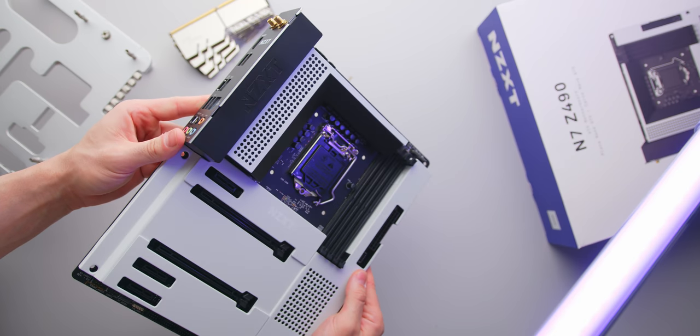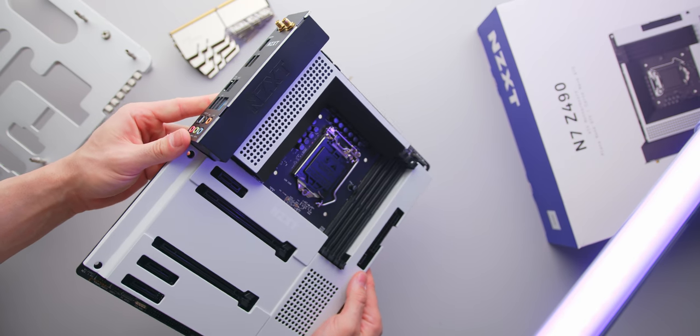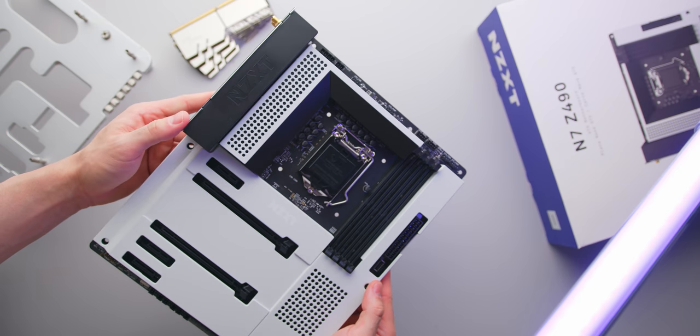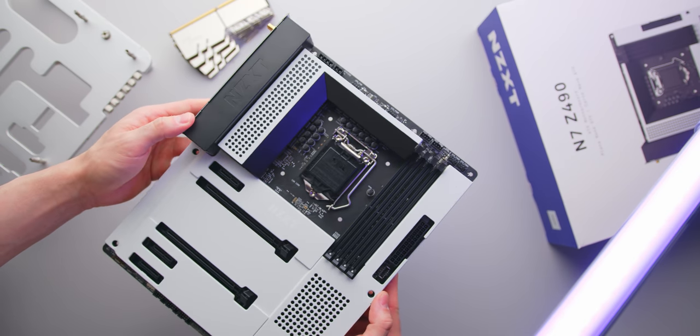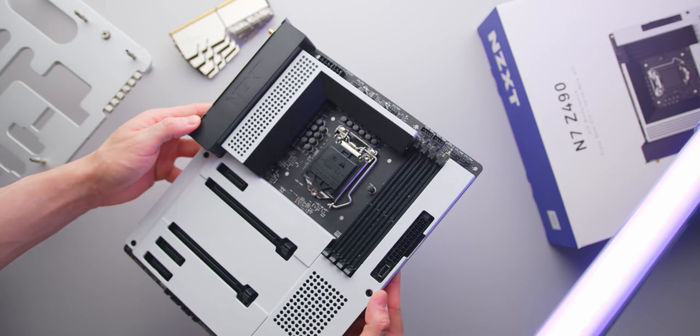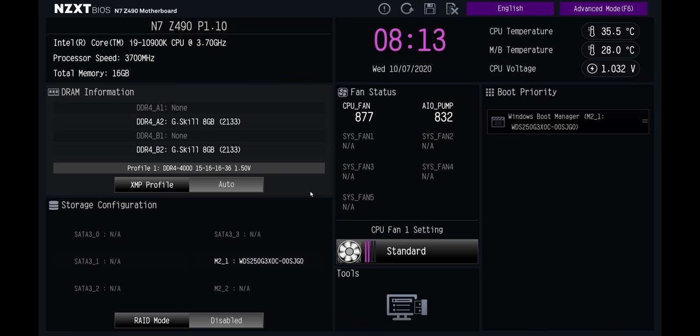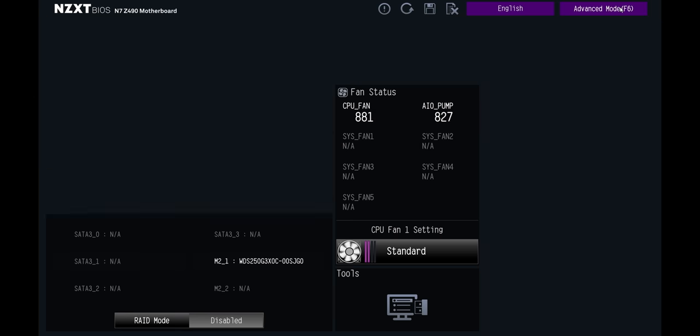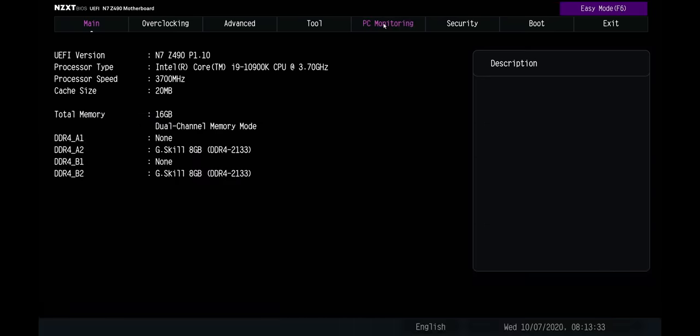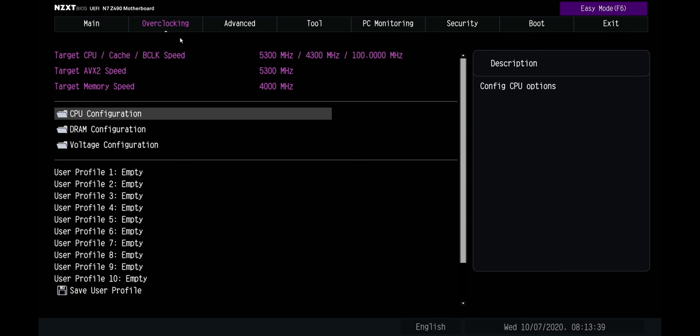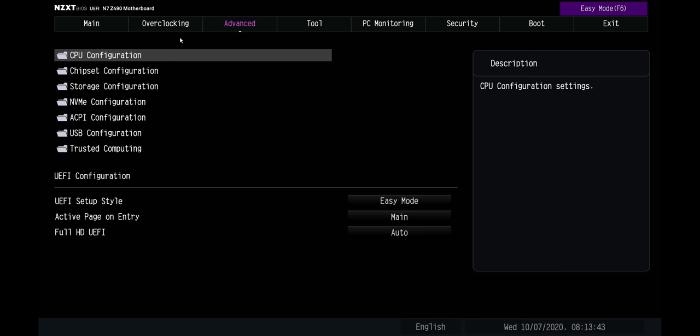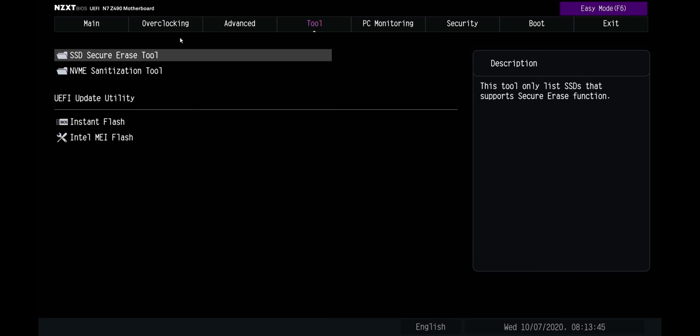One thing that I was really interested to see here was what does an NZXT motherboard BIOS actually look like and I was surprised to see how functional and familiar it was. They've stuck with a fairly similar layout and menu system from your typical brands and that is absolutely fine by me.